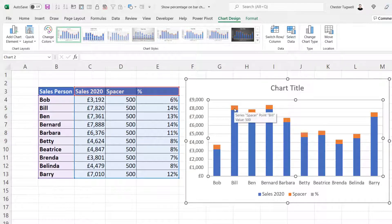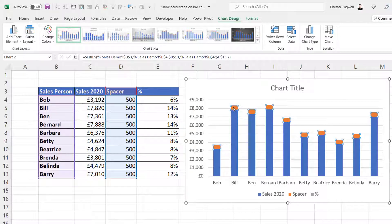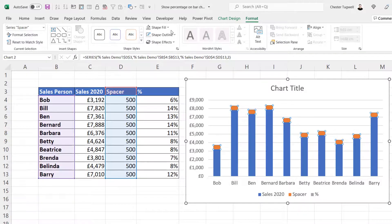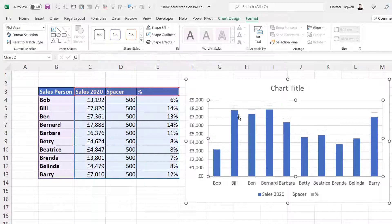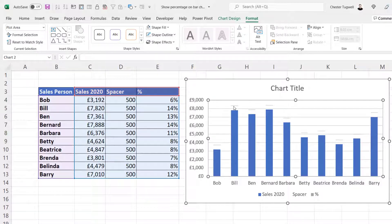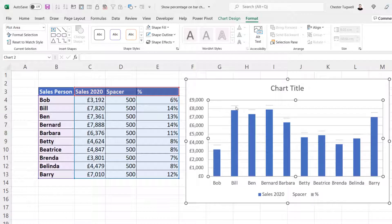If you click on one of the orange columns there, you can go to Format, Shape Fill, No Fill, and that basically hides it. Now this little line here represents the percentage series.